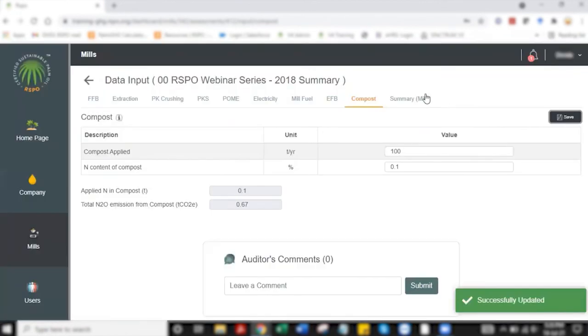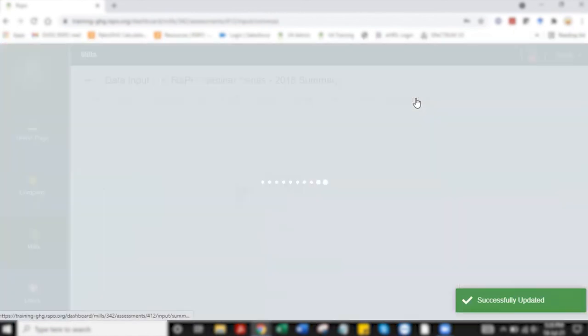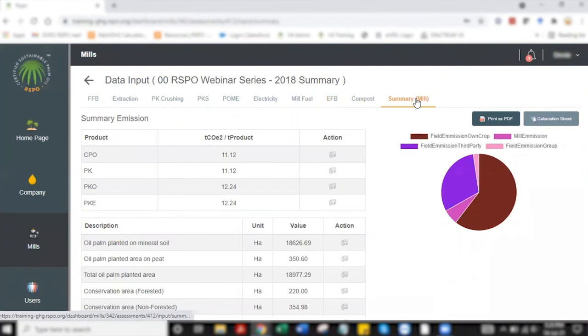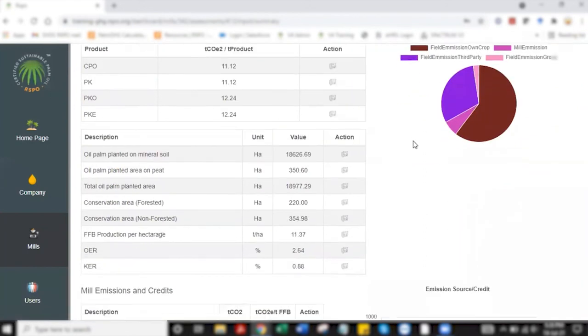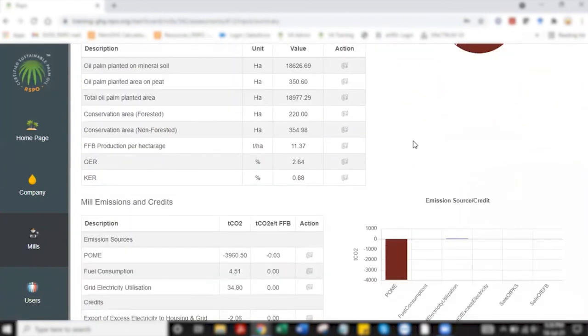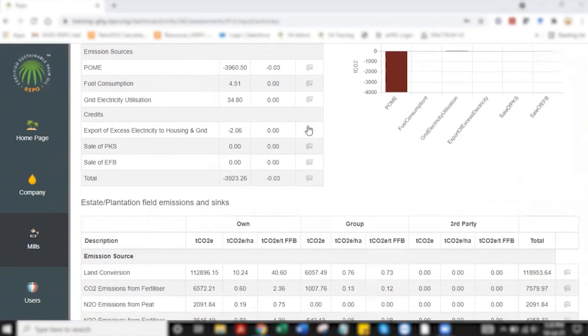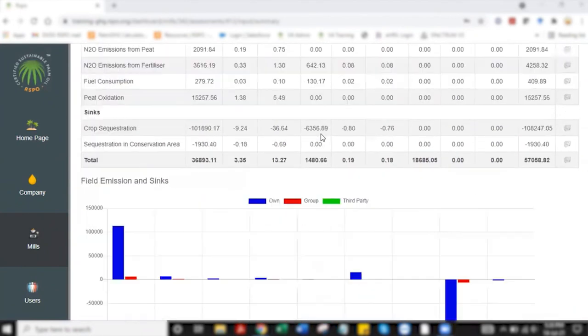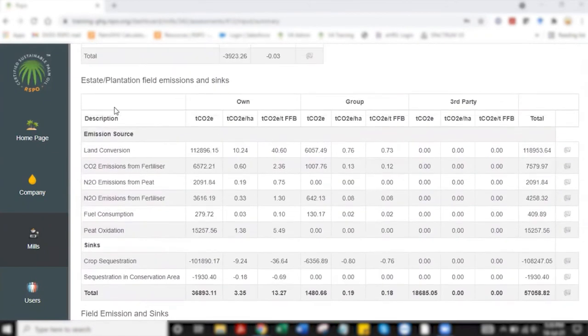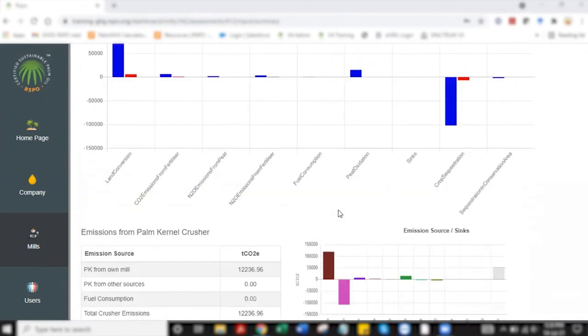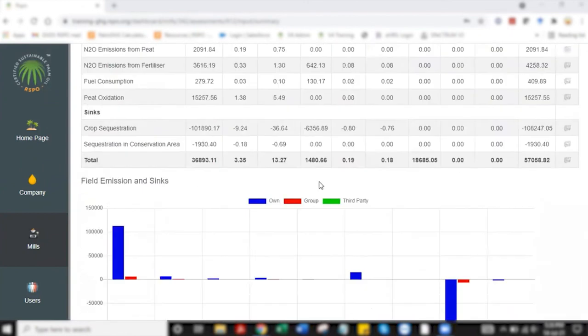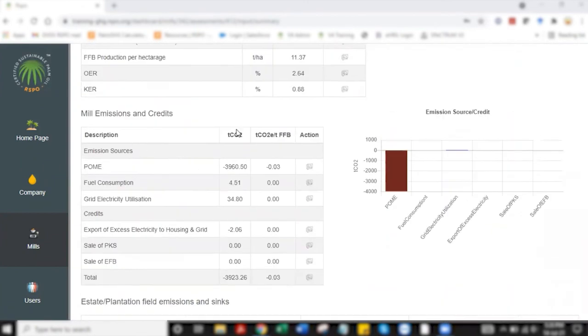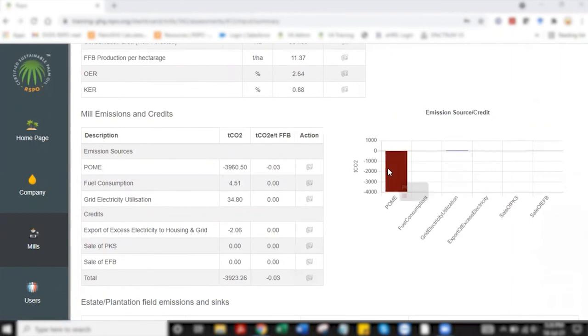and then you will head to the final tab which is the summary tab to give you an overall GHG calculation for this mill. If you look at this screen here, it's showing a breakdown. Here you have your estate emission and on top you have your mill emission.